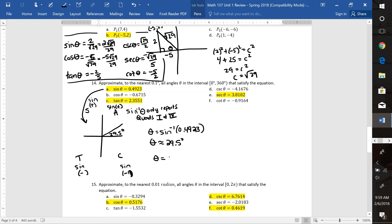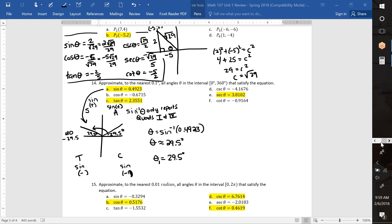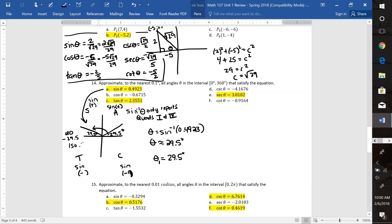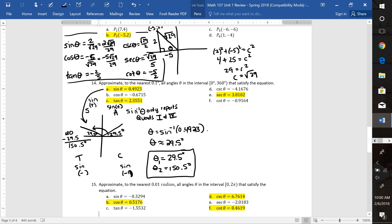Sine is also positive in quad 2, and that reference angle is 29.5 as well. To figure out that angle measured from 0, we do 180 minus 29.5, which is 150.5. So those are my two angles between 0 and 360 that have positive sine ratios for sine of 0.4923.